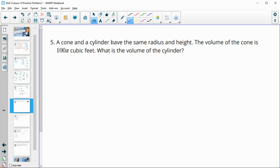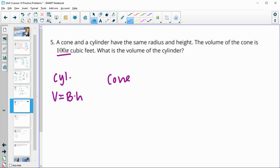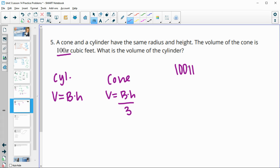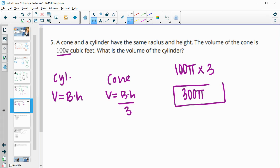Number five: a cone and a cylinder have the same radius and height. The volume of the cone is 100 pi cubic feet. For a cylinder, volume equals area of the base times height; for the cone, that's divided by three. So the cone is one-third of the cylinder volume. Since the cone is 100 pi, multiplying by three gives the cylinder volume of 300 pi cubic feet.